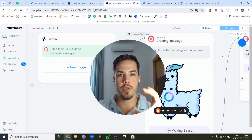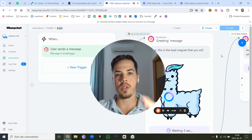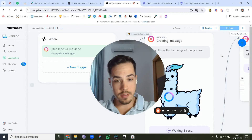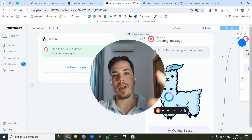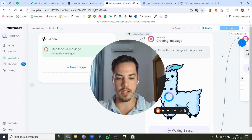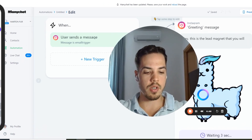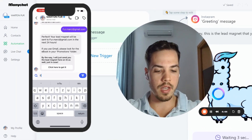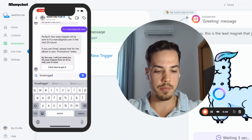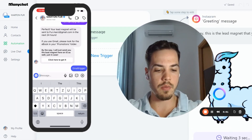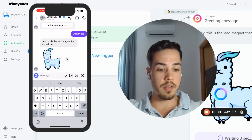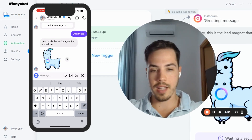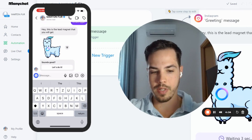In this video I'll show you how you can collect email addresses from Instagram using a ManyChat automation. Once you have set it up, it's going to look something like this: you go into someone's Instagram and type a keyword — in this case it is 'email trigger' — which triggers the automation, and they get a lead magnet message.